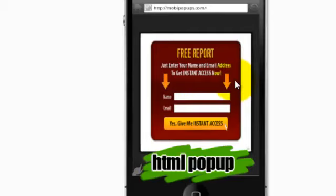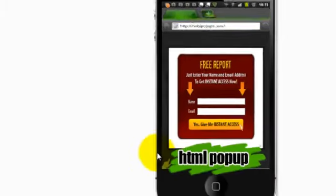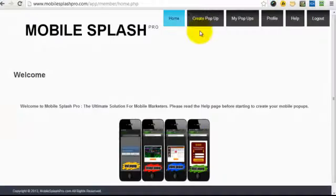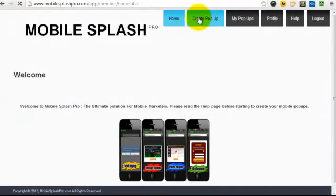So, let's go ahead and quickly make a pop-up. You'll click Create Pop-up.